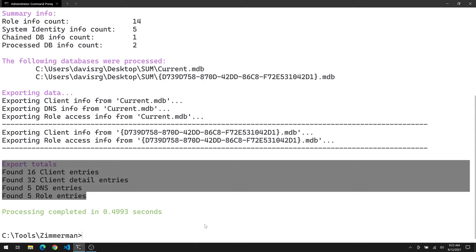And then here, let's go ahead and do the last database, which is the GUID named one. And this process is just fine. All three records here. Specifically, this is the DNS related information, which on this box is admittedly very sparse because it didn't really have anything configured. But that's it. That's how you use KStrike. In fact, I would argue that it's even easier to use than SumECmd. So now you have two awesome utilities at your disposal to be able to process this Sum data or more specifically the user access logging databases.